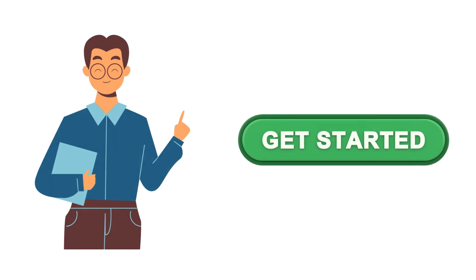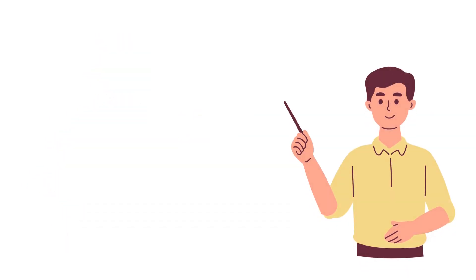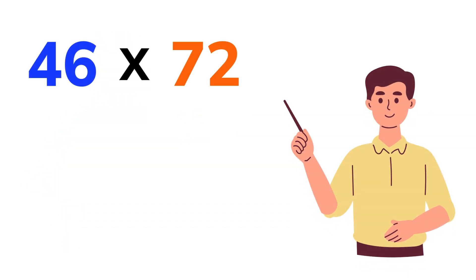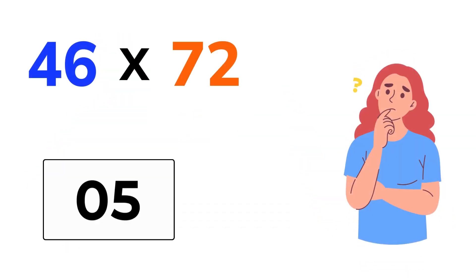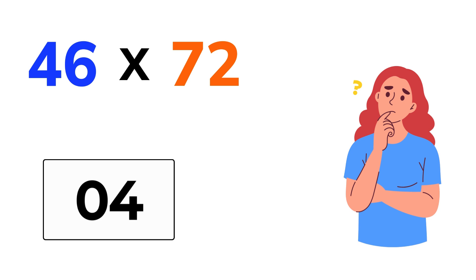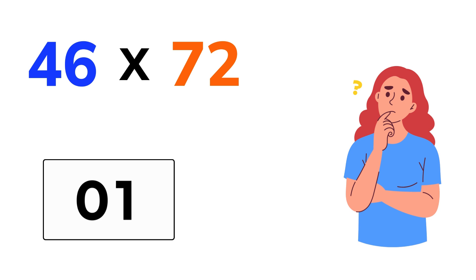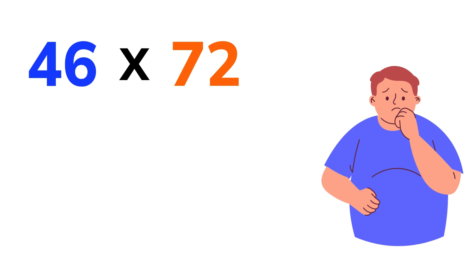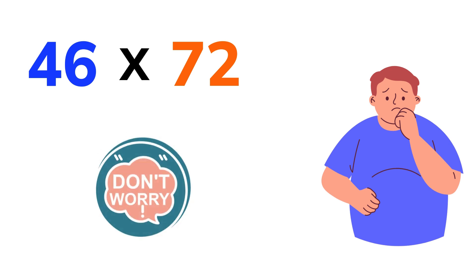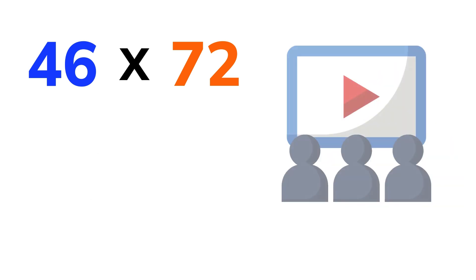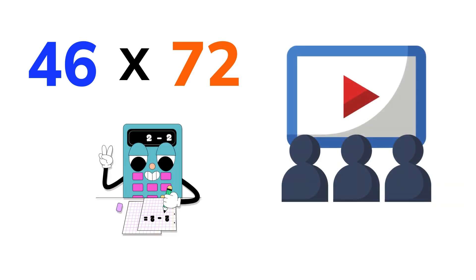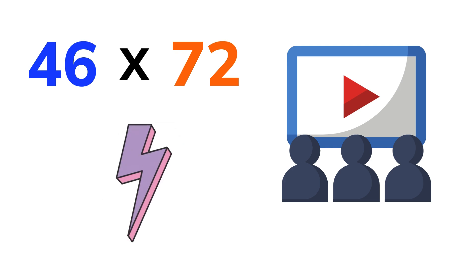Before we get started, can you tell me the answer to 46 times 72 in just 5 seconds? Not so easy, right? Don't worry about it, because after this video and just a little bit of practice, you'll be solving it instantly.